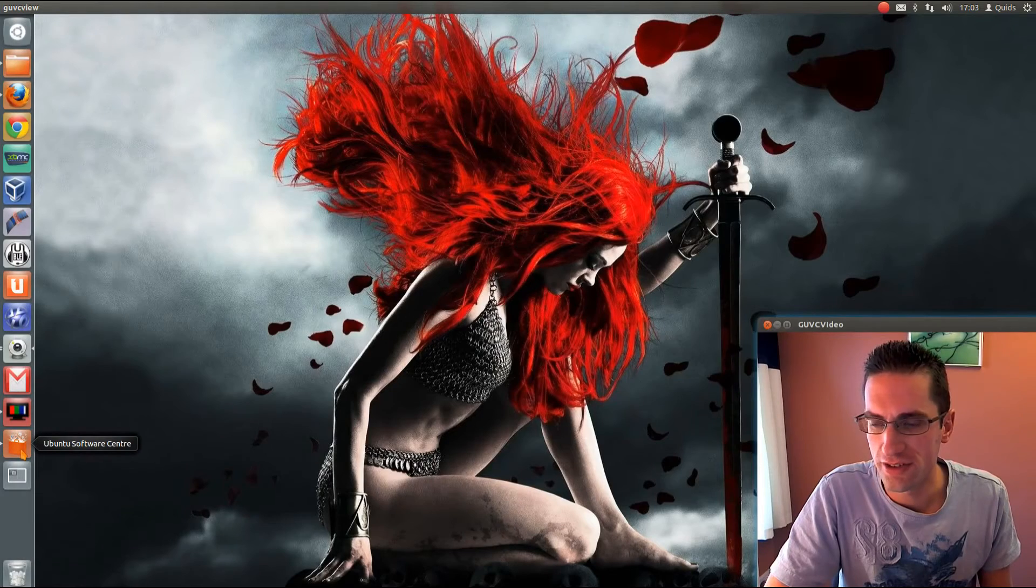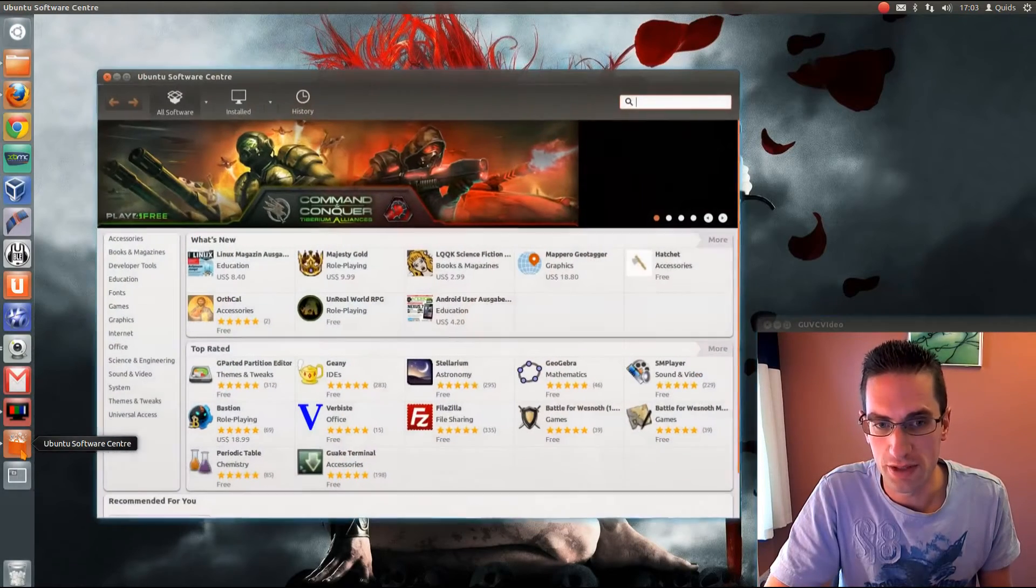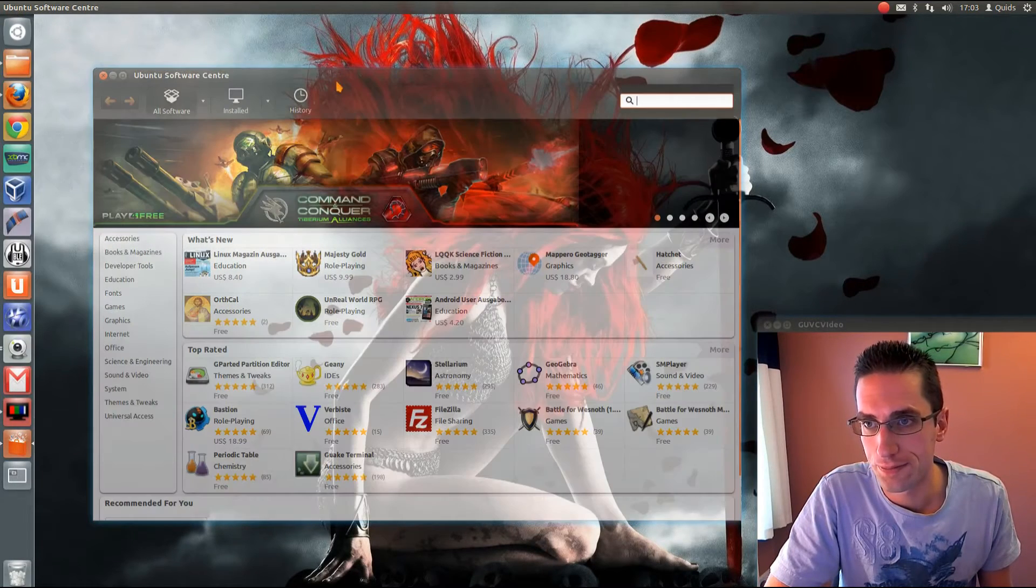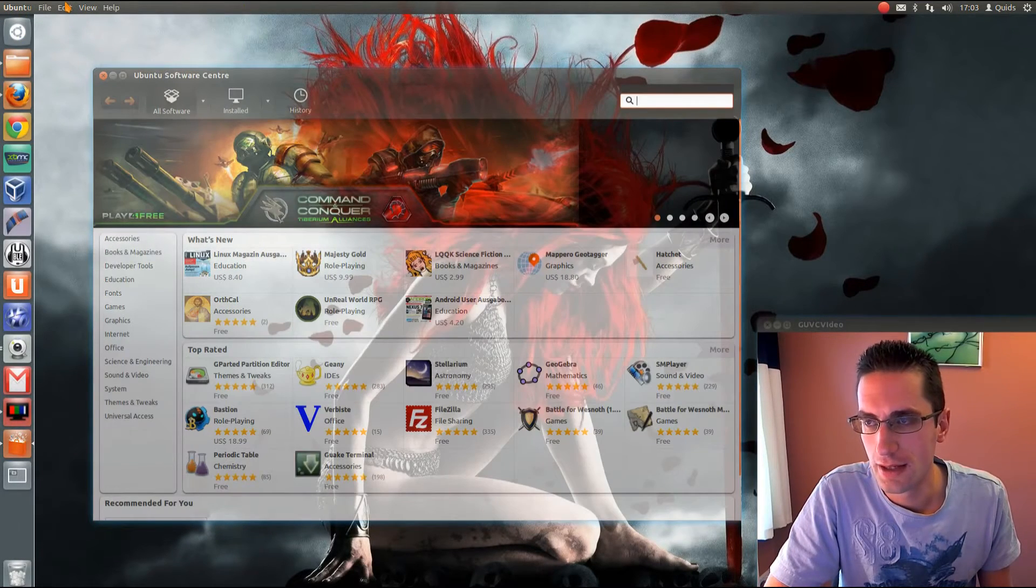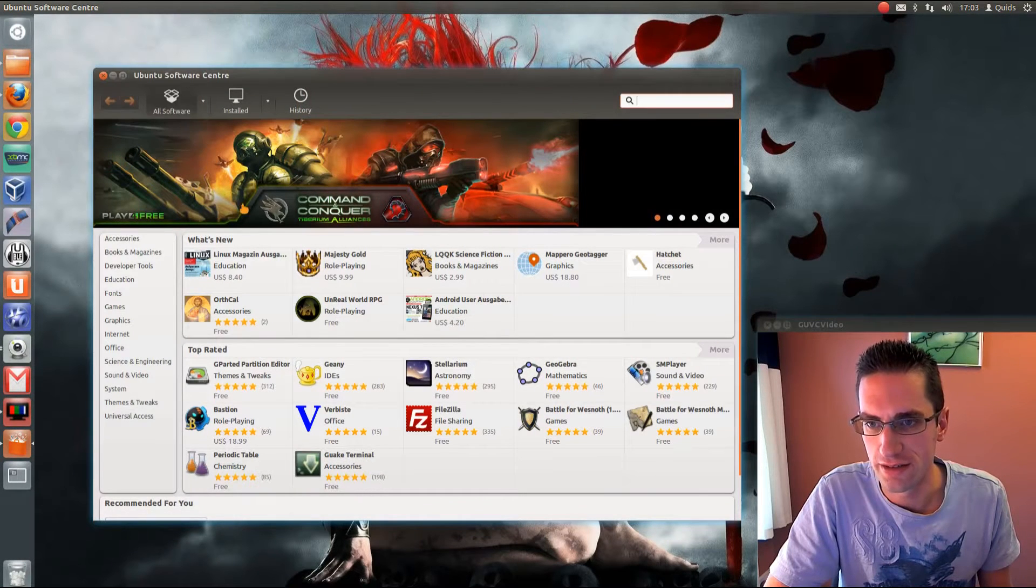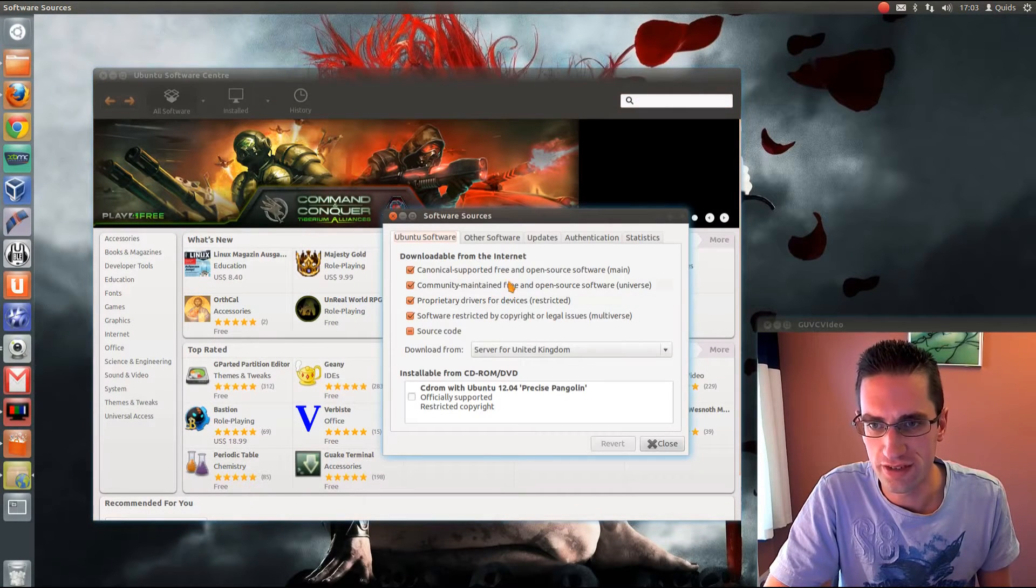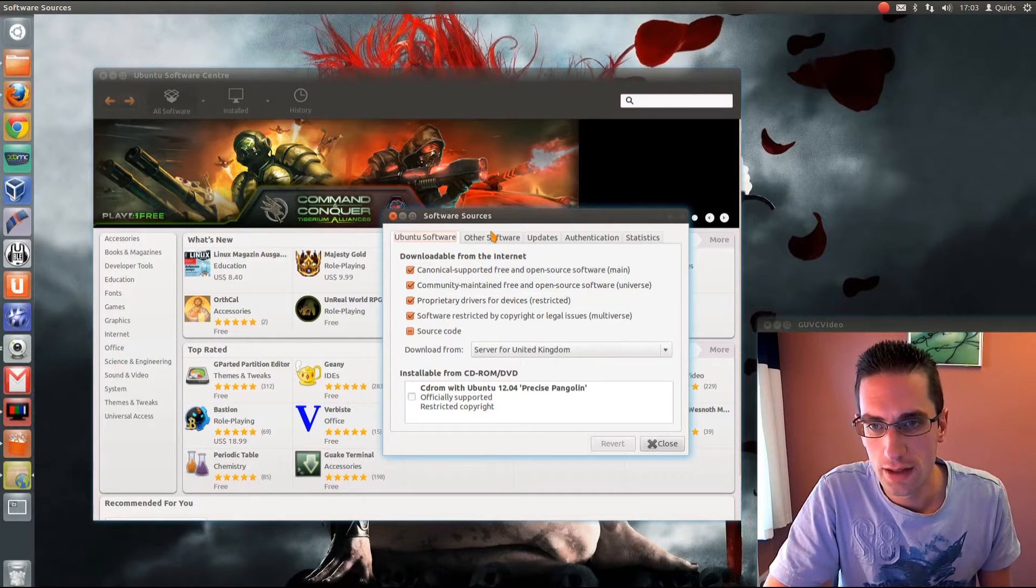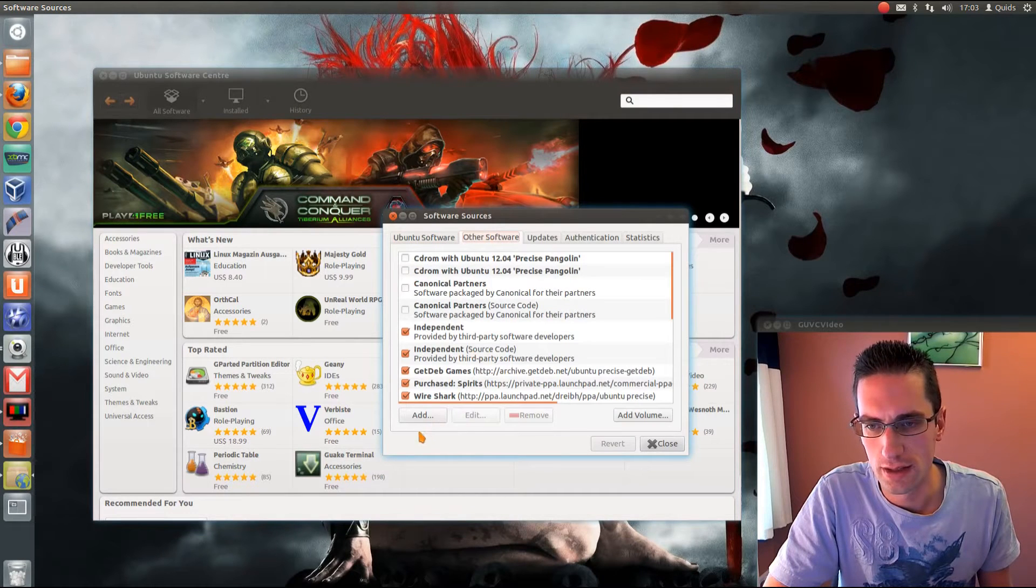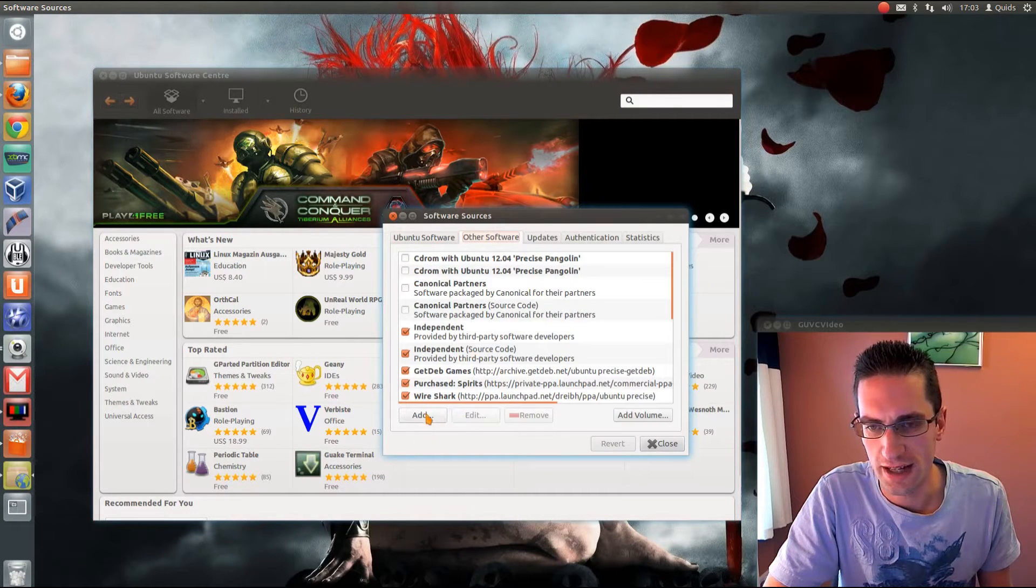What we need to do is open up the Ubuntu Software Centre and go up to the menu at the top, click Edit, and Software Sources, go across to Other Software, and click Add.